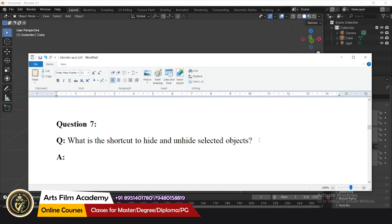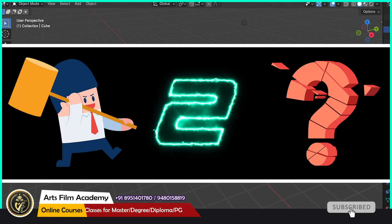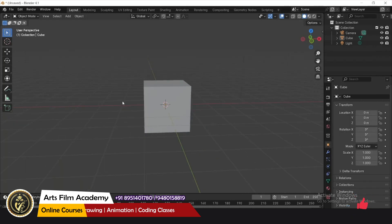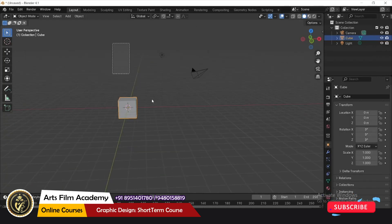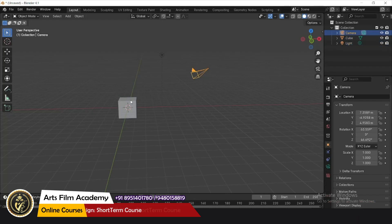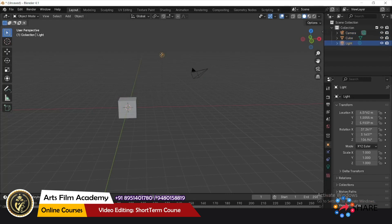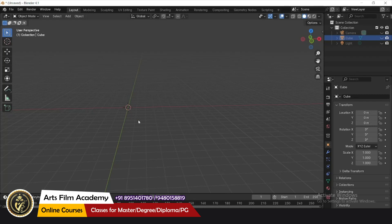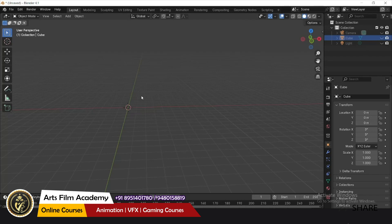What is the shortcut to hide and unhide selected objects? To hide a selected object press H; to unhide all objects press Alt+H. For example, with three objects — light, camera, geometry — select the light, press H and it's hidden. To bring it back, press Alt+H.